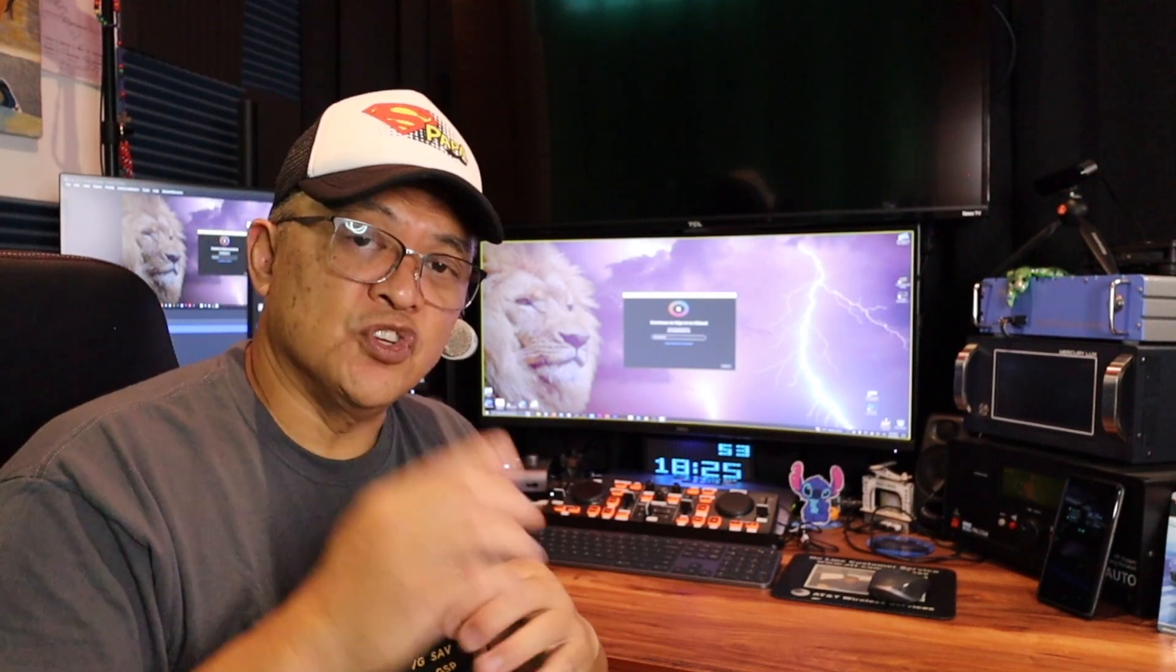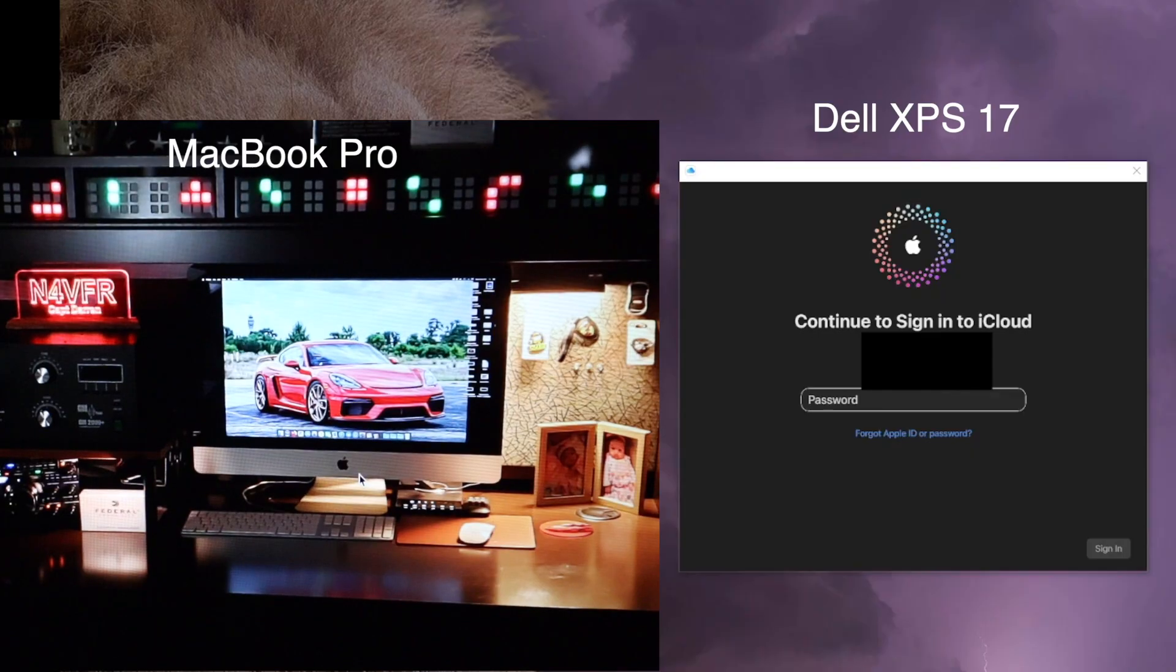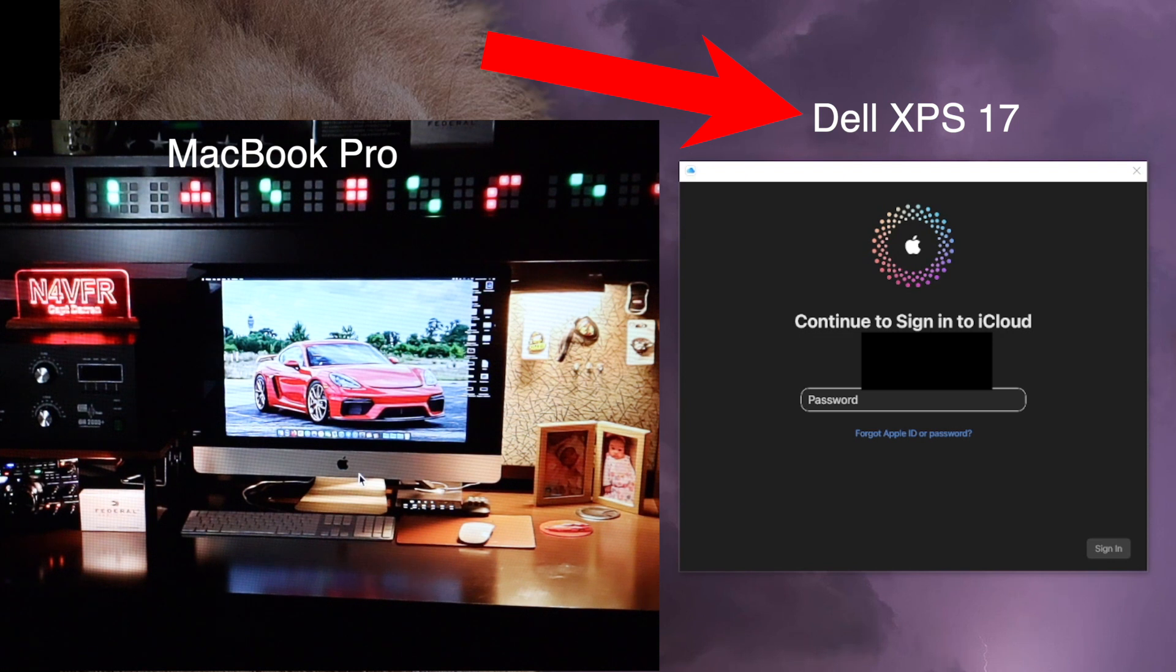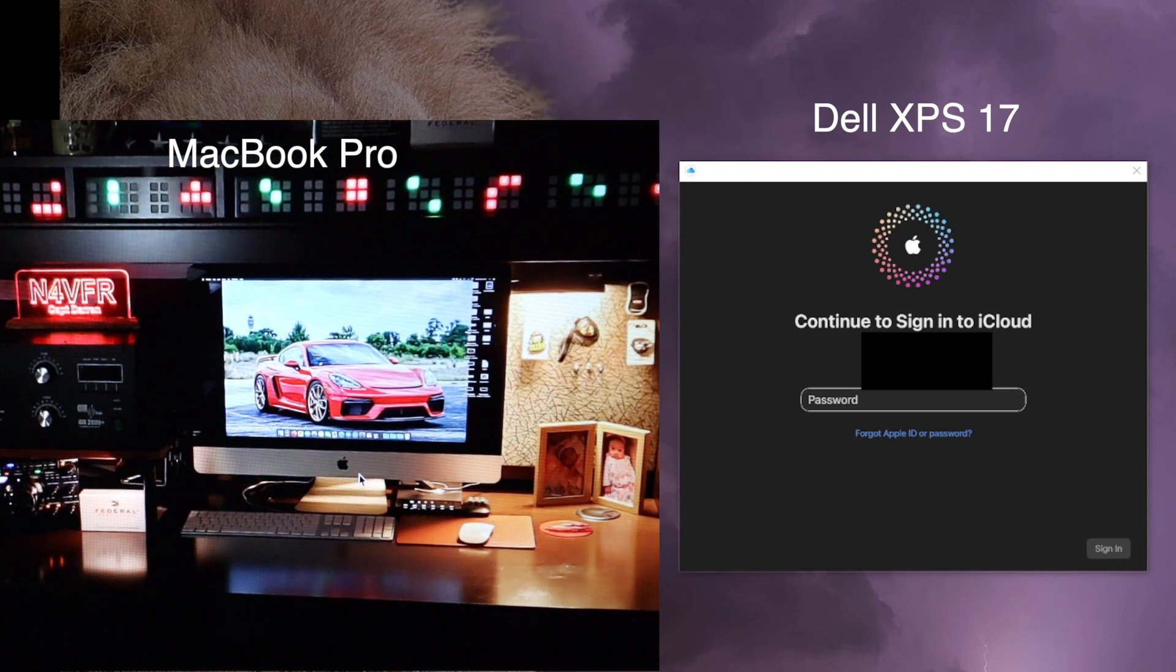Okay, what you guys are looking at here is my Dell XPS 17 laptop. We're going to demonstrate a continuous loop.